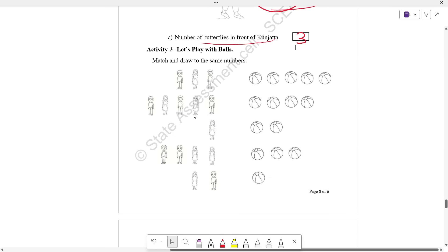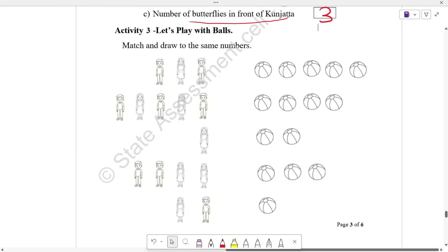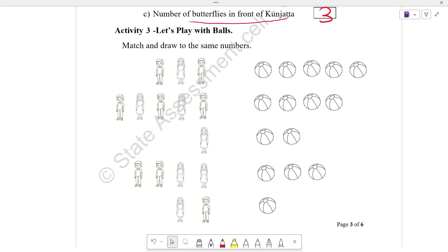Then activity 3 — let's play with balls. Match and draw to the same numbers. That's it. 2 A and B. Then we have a few things. Then we have a match.